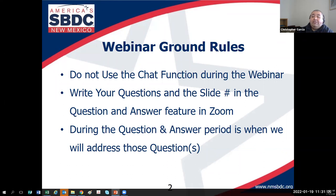If you have any questions, please type them into the Q&A feature at the bottom of your screen. I'll answer the questions at the end of the presentation. Each slide is numbered, so include the slide number if you'd like me to revisit that slide.